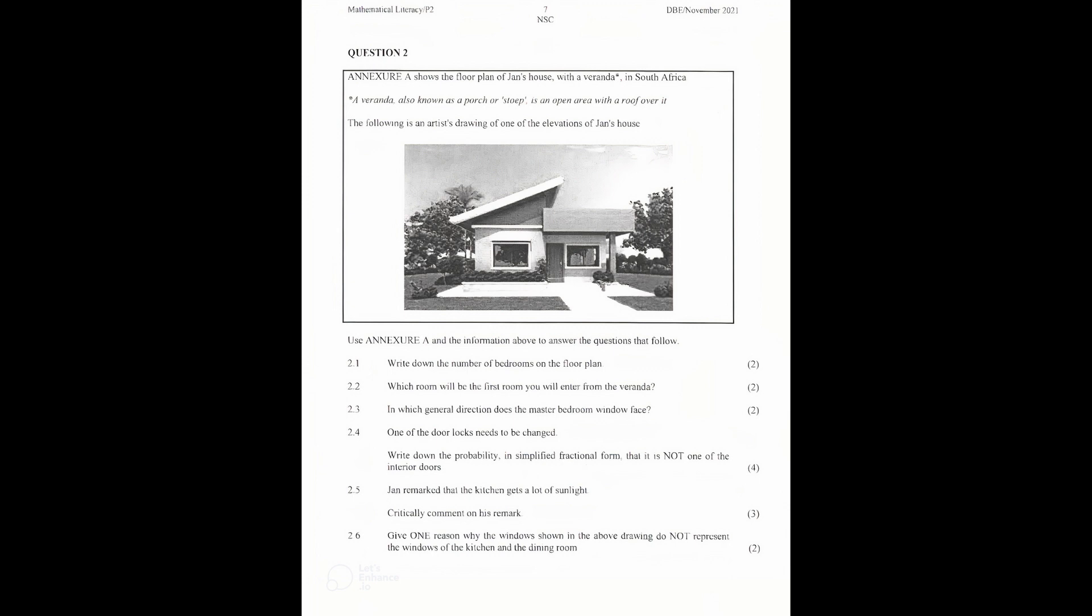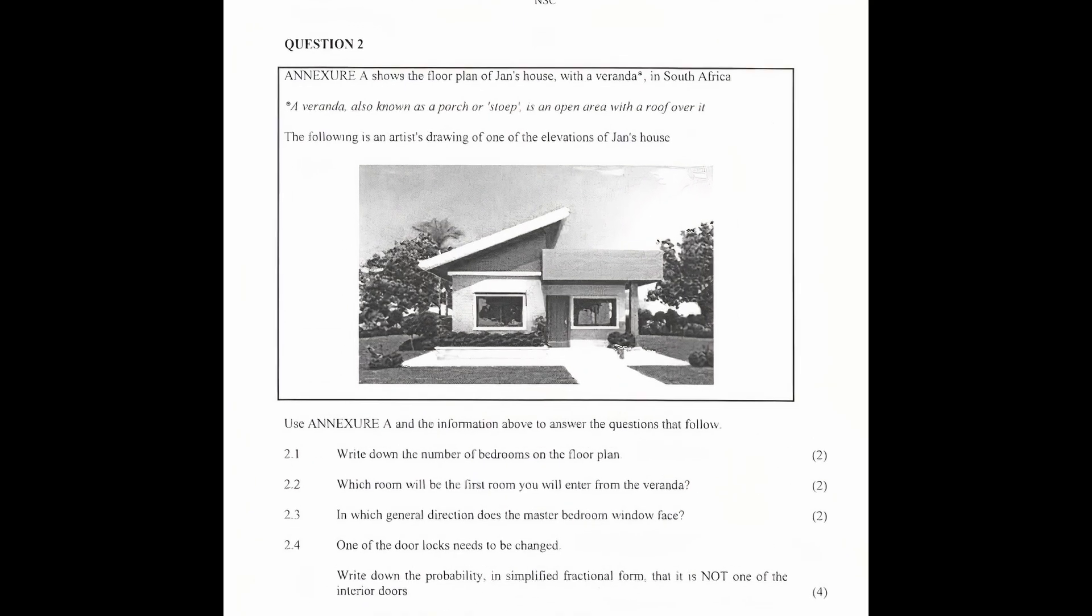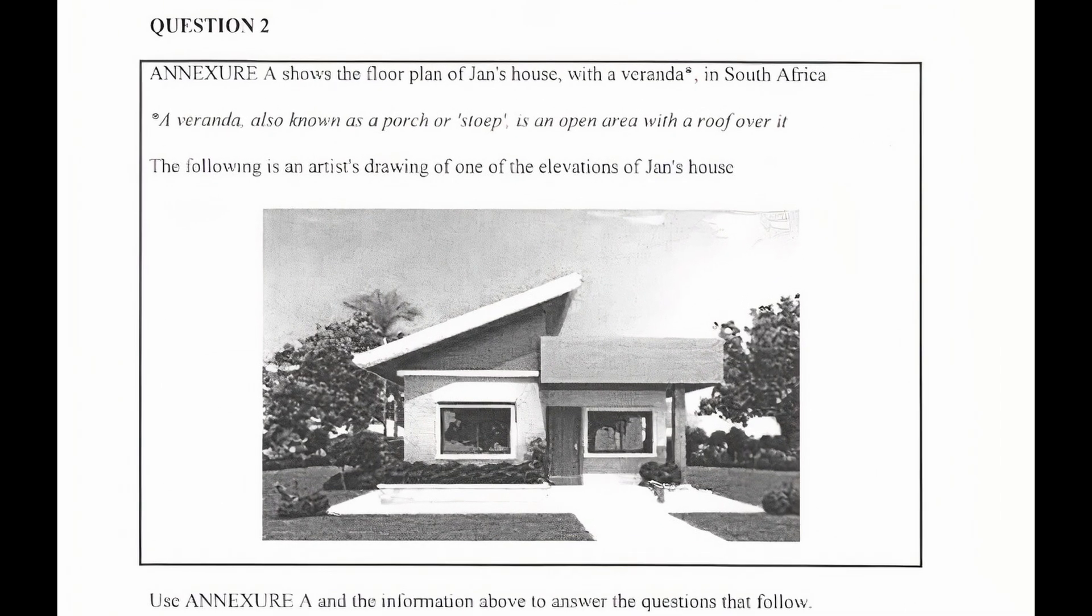In this video we'll be working through question 2 of Math Lit Paper 2, November 2021. If you would like to download a copy of this question paper, the link is in the description below.